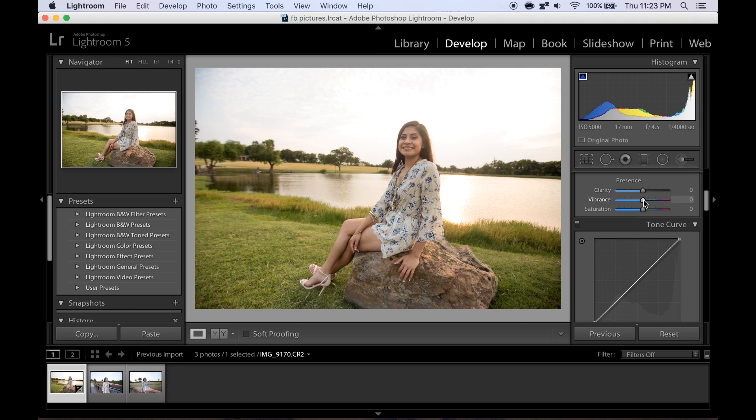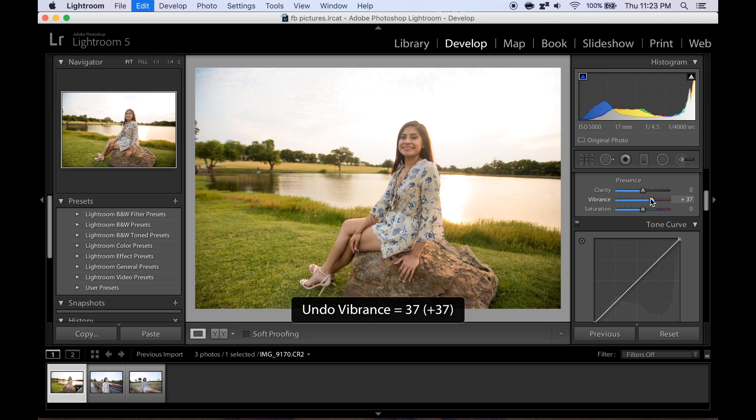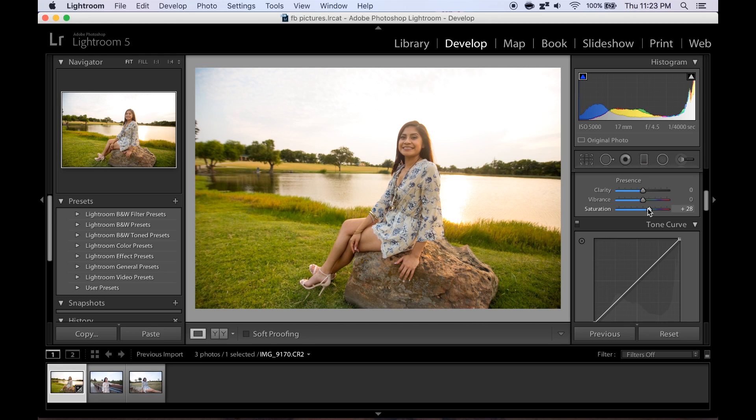So we're gonna mess with either the vibrancy or saturation. Usually I mess with both just to see how each looks because you never really know, sometimes it looks different. That was a 37 and this one is up 28. I think that the saturation makes her skin look a lot nicer, so we're gonna leave the saturation up by 28.